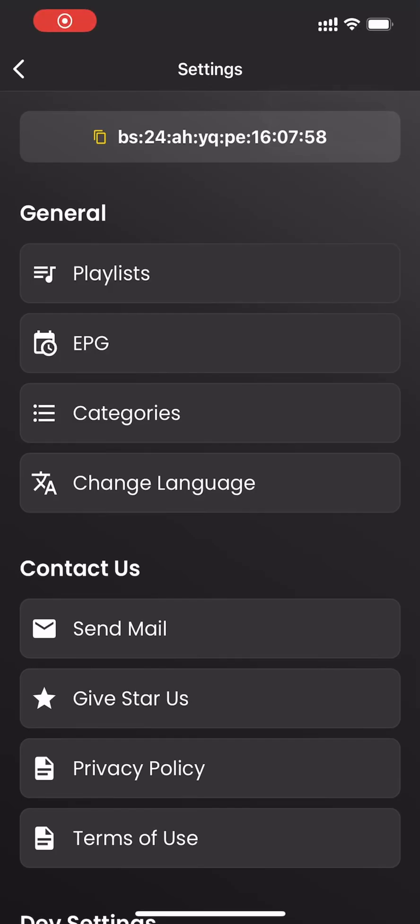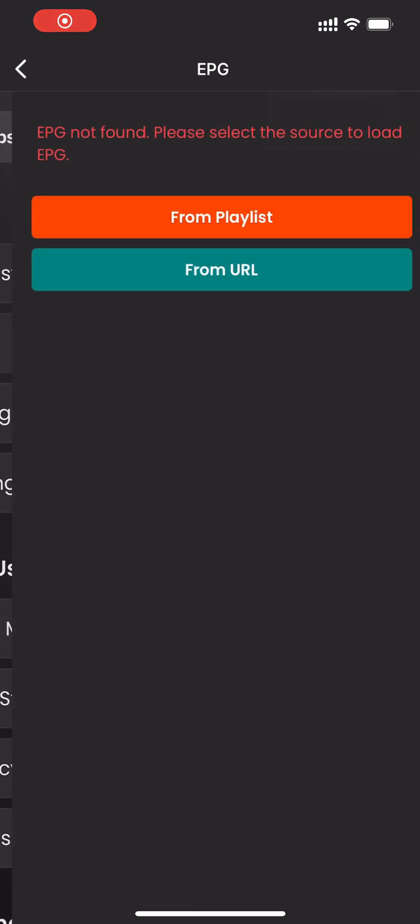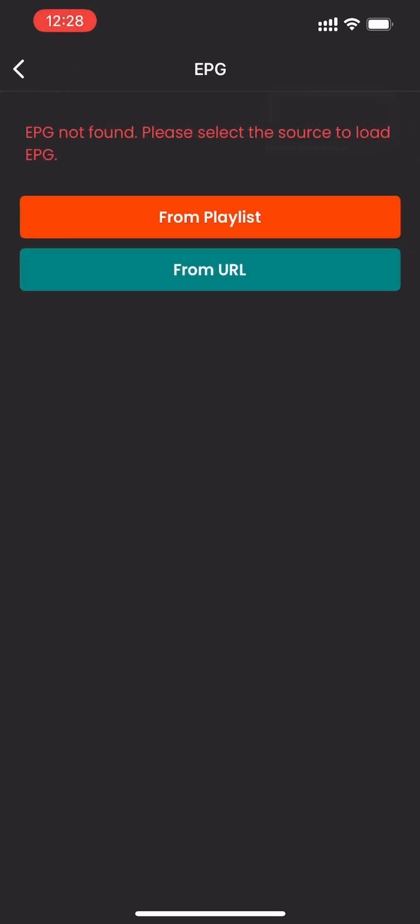In our player, you can use EPG either from your playlist or by adding an external EPG URL.